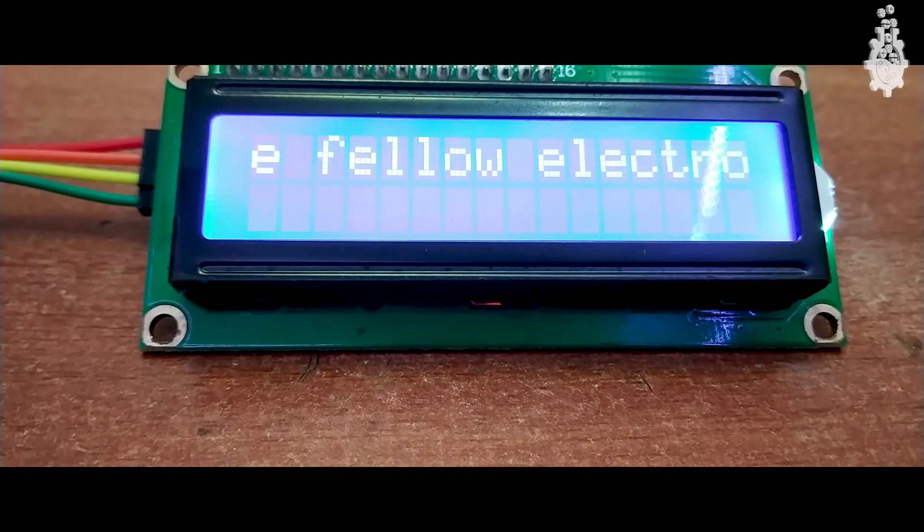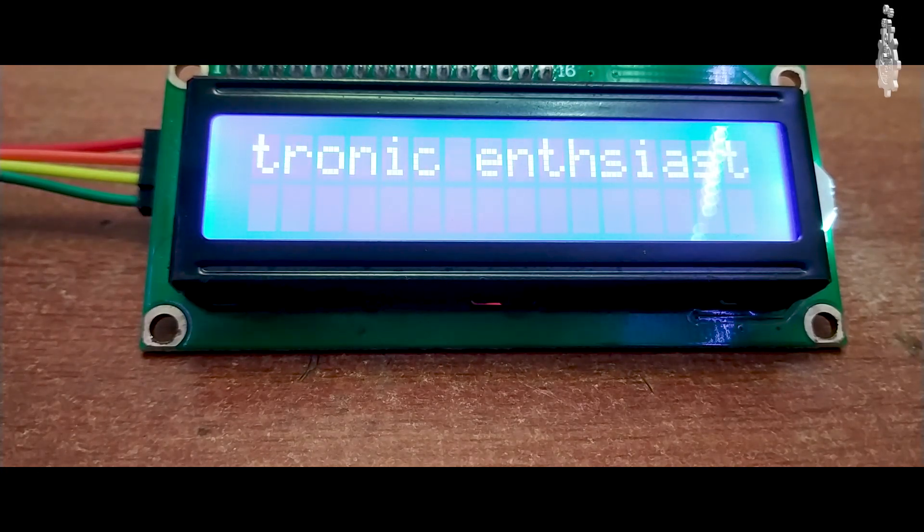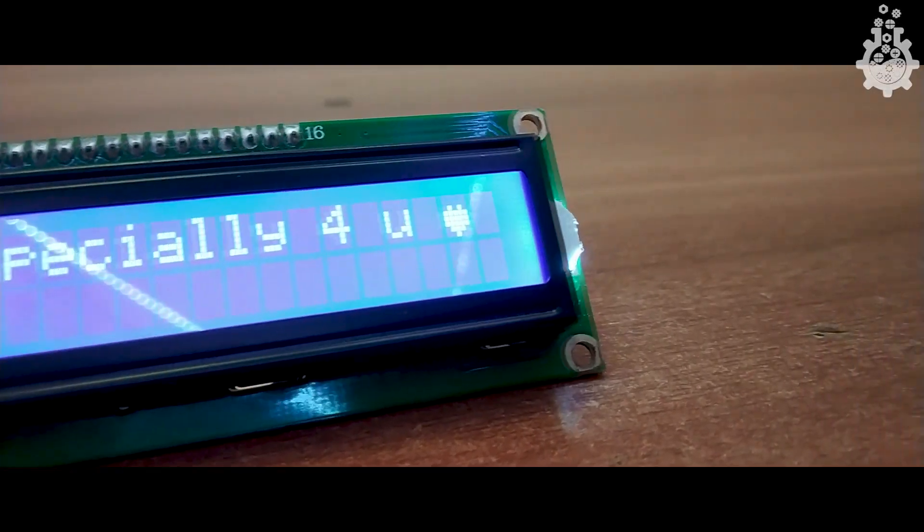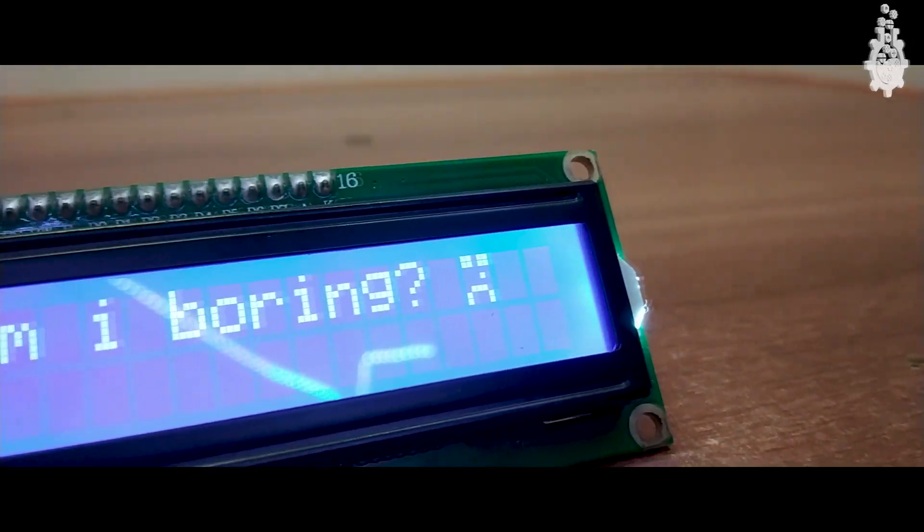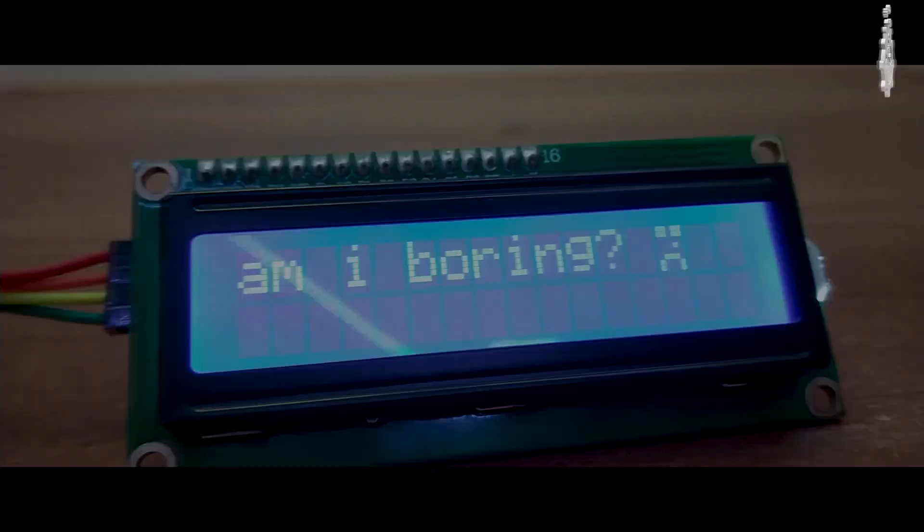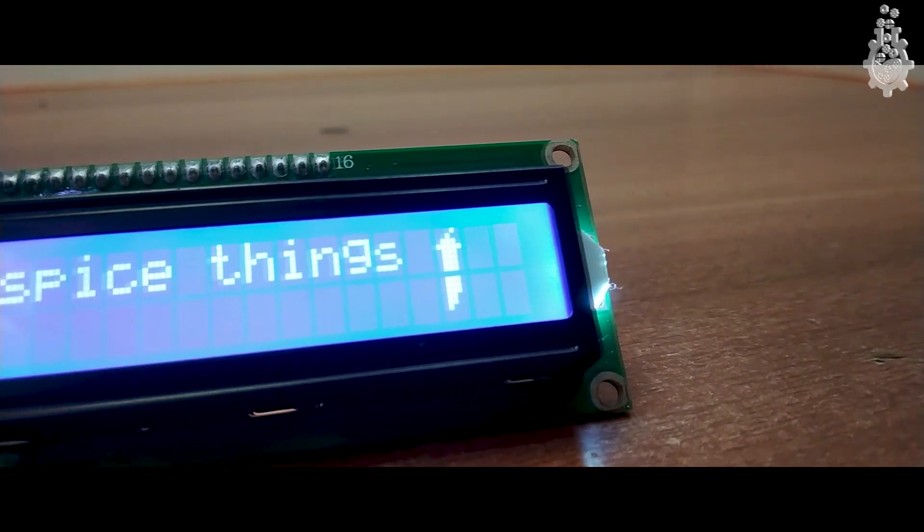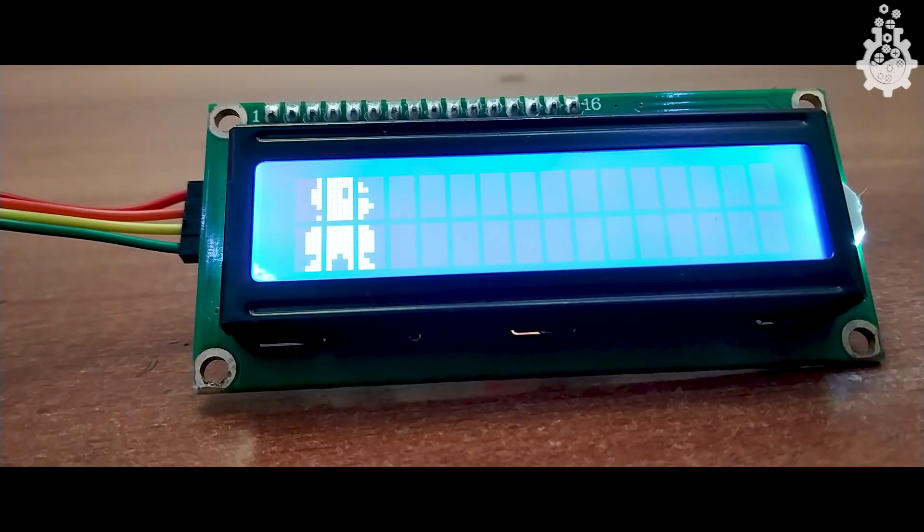Hello there fellow electronic enthusiasts. Ever wanted to create your own custom characters for your boring LCD display and spice things up a little bit in display aspects of your project?